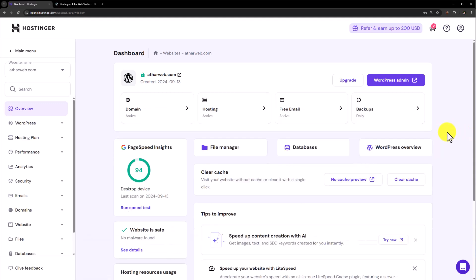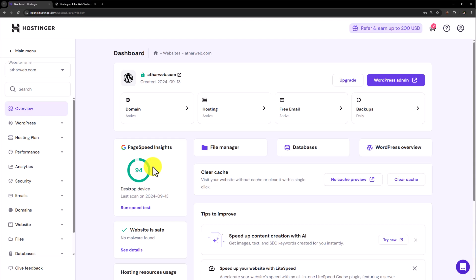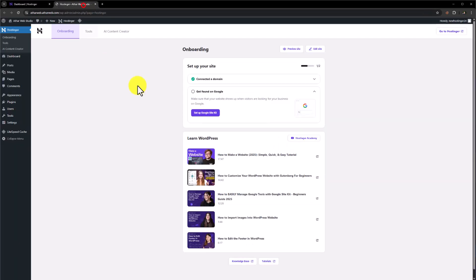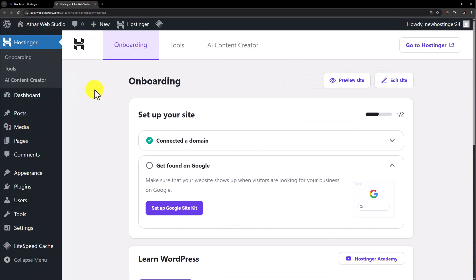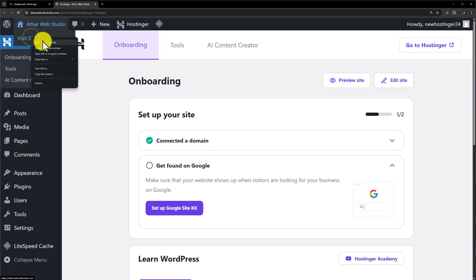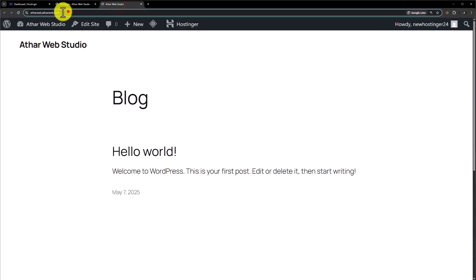Here it will show you all the settings for your website like domain, hosting, email, file manager, databases, and WordPress overview. On the left side you will also see a lot of settings — this is the admin panel of the WordPress website we just created. To access your WordPress website, hover over it and click on visit website. Our subdomain is now working and WordPress is properly installed on our subdomain.